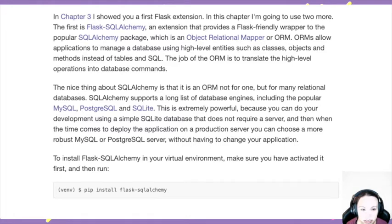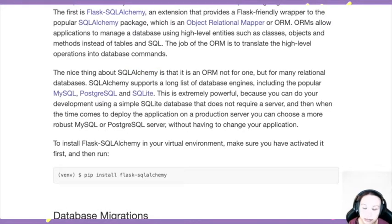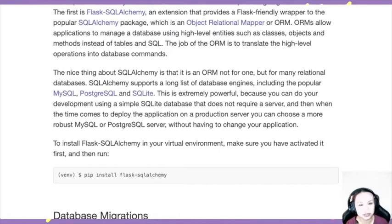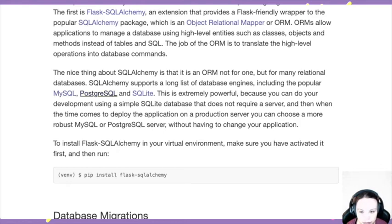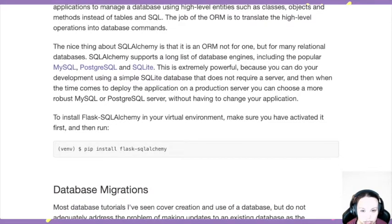SQLAlchemy lets you send queries from your Python programs to your database. It supports many SQL databases: MySQL, SQLite, and others. SQLite doesn't require a server. So let's see how it works in action and install Flask-SQLAlchemy.